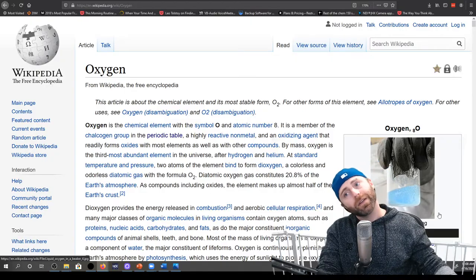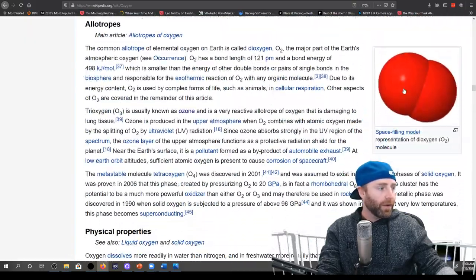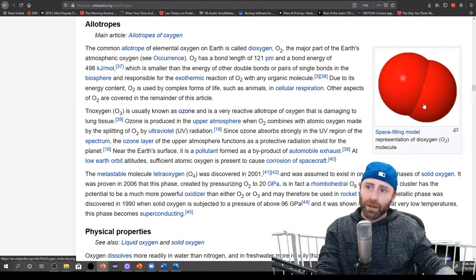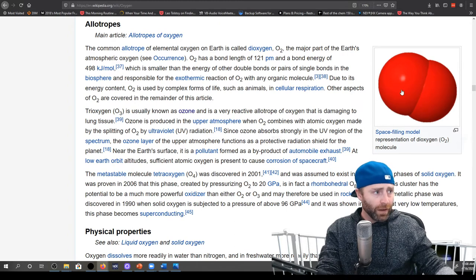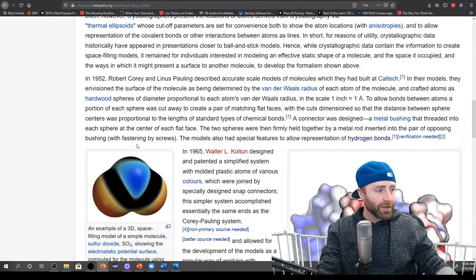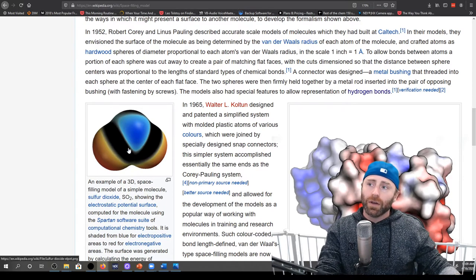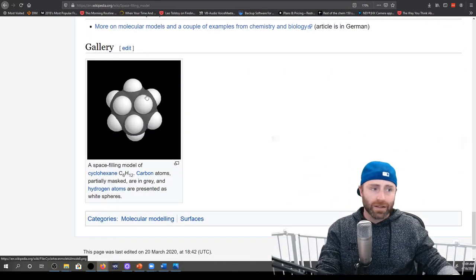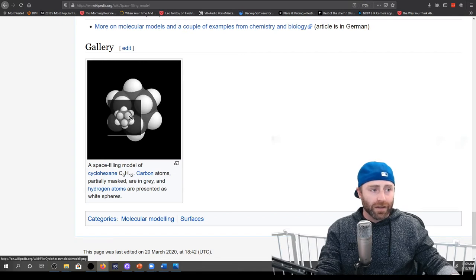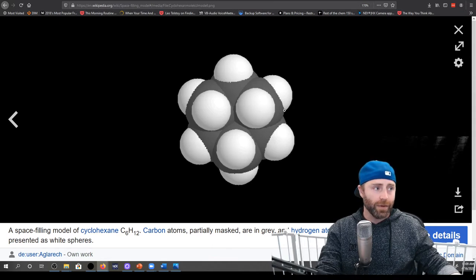Oxygen really is blue when you get it into a liquid state. This is the space-filling model of oxygen. What the space-filling models try to show is how much space the electron cloud is taking up around the nucleus. Like this cyclohexane — this is theoretically how much space is actually being taken up by the electron clouds. The white balls are the hydrogen atoms and the black ones are the carbons.